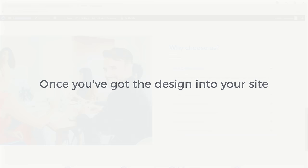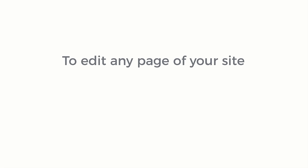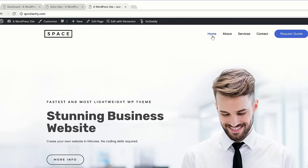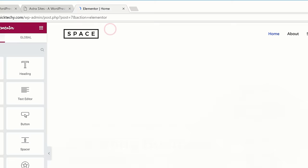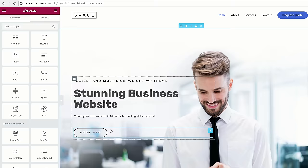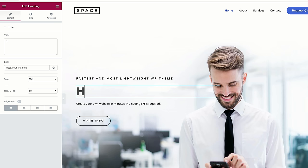Once you've got the design into your site, you can now go to the final step which is to edit the content. To edit any page of your site, you just have to go into that page and click 'Edit with Elementor'. So let's say you want to edit the home page — you just simply click 'Home' and then click 'Edit with Elementor'. Now you'll go into this editing section. Let's say you want to change the text here — you just select that text and then start typing anything you want. I'm going to type 'Hi, welcome to my website'. And if you want to change the text on a button, you just click it and change the text here.